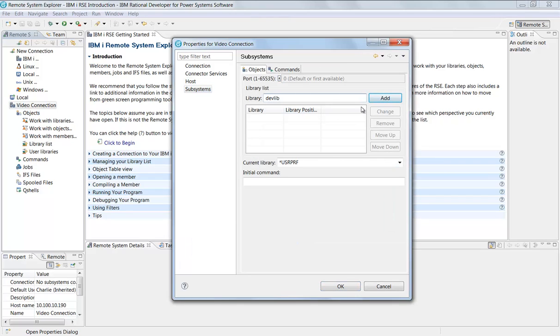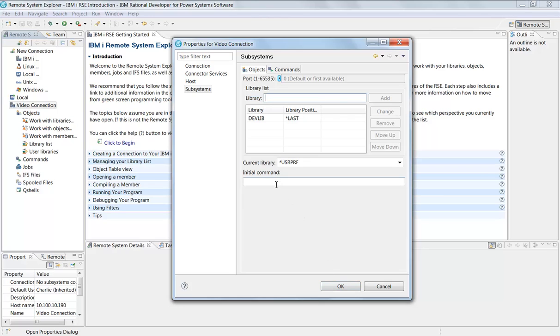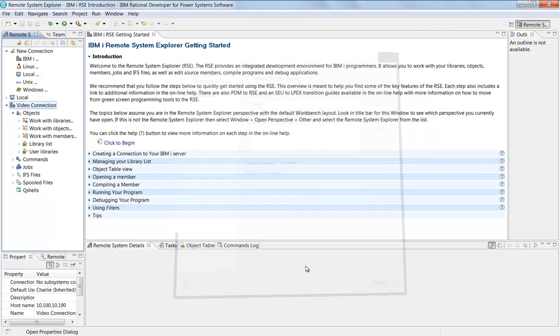I'm going to say I want to have dev lib added into this session as soon as I create it. Think of this as a client access session. In this one session, I can have different library lists, job descriptions, different user profiles, different initial commands to run, different current lib. I'm going to say dev lib will be added to my library list automatically.